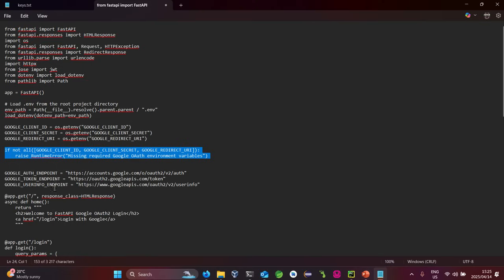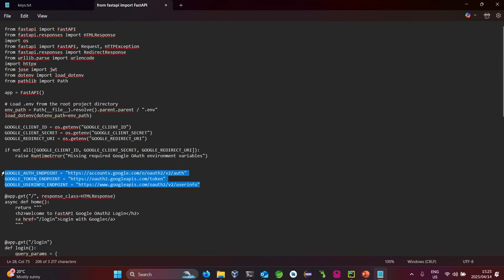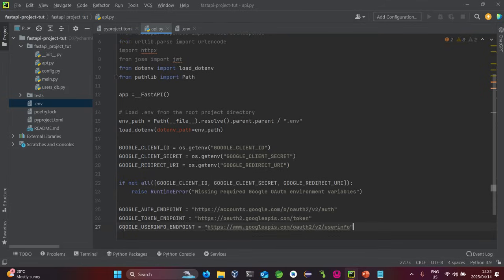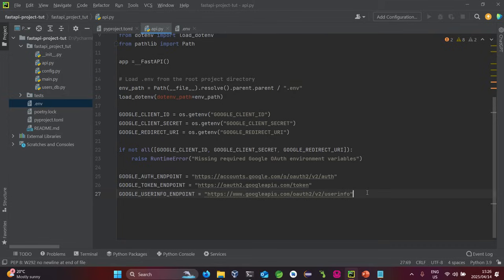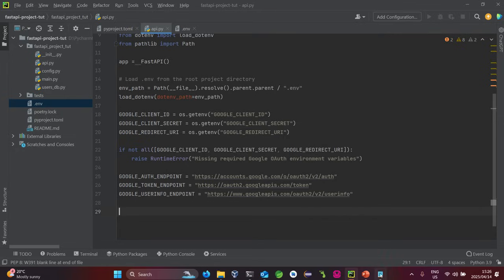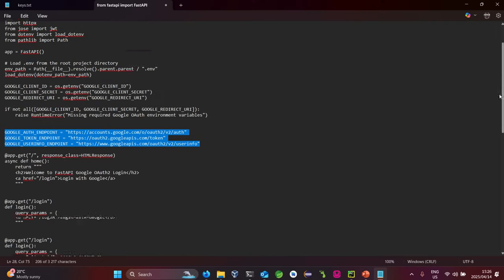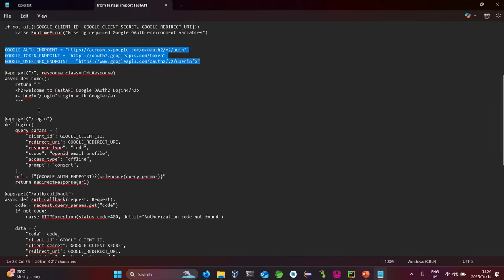Before setting up functions, let's add the Google OAuth endpoints so the application knows which auth endpoints to use. These include the auth endpoint, the token endpoint, and the user info endpoint. These can be accessed without being authenticated — the system handles that for us and returns a response only on successful authorization.